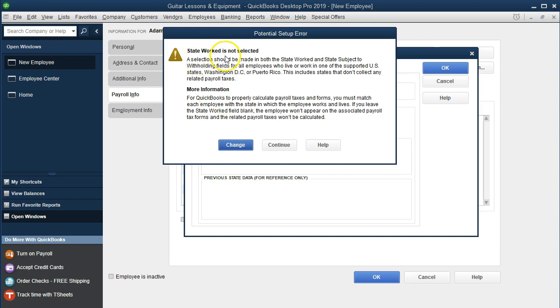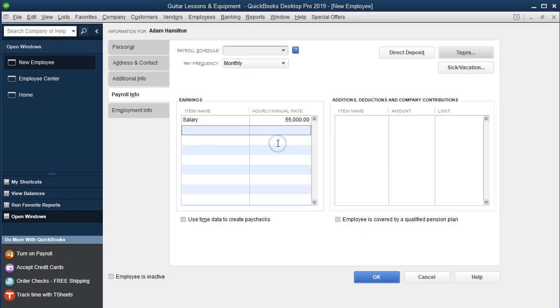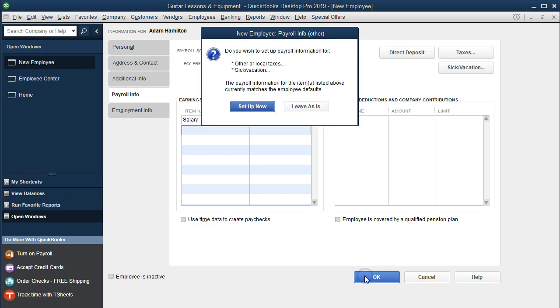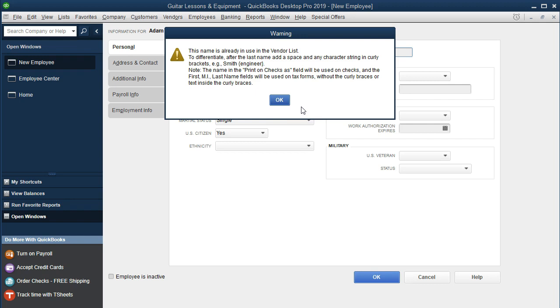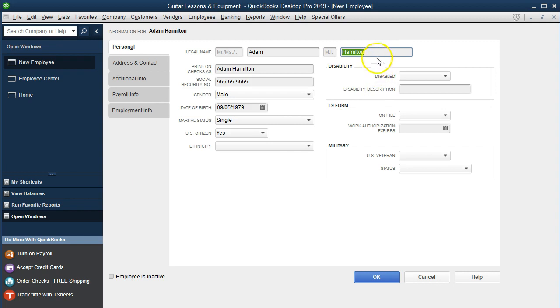Then we're just going to say OK. It says the state is not completed. I'm going to say Continue Please. Then we're going to say OK. It says do you wish to set up payroll information other local? I'm going to leave it as is because we're just going to keep it simple with the Fed calculations. It says this is already used in the vendor. That's because when we entered the check, we entered the check as a vendor as we took it from the check register. If this was a new employee, we wouldn't have a check written for them. We would be setting up a new employee. That wouldn't be a problem.